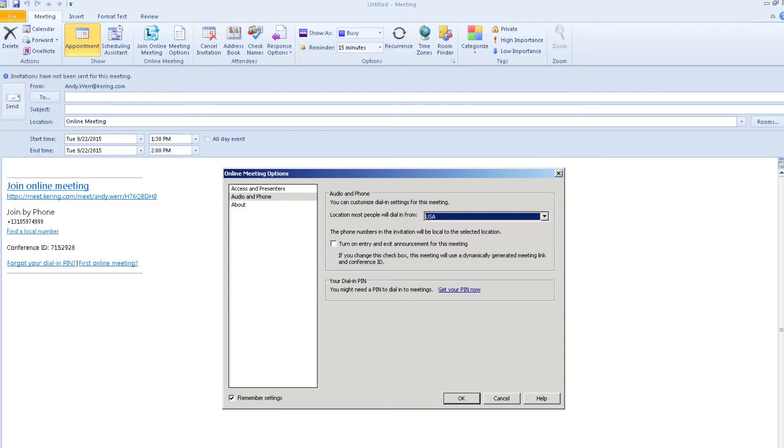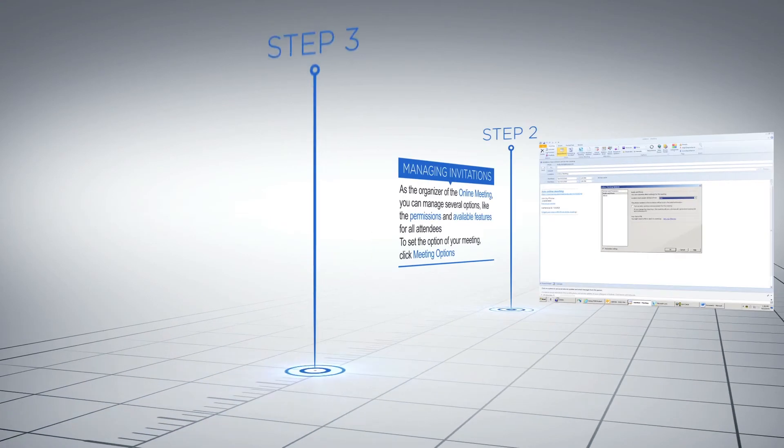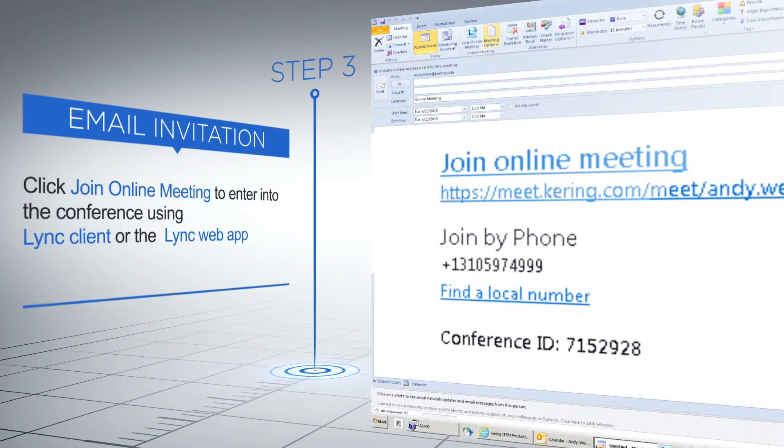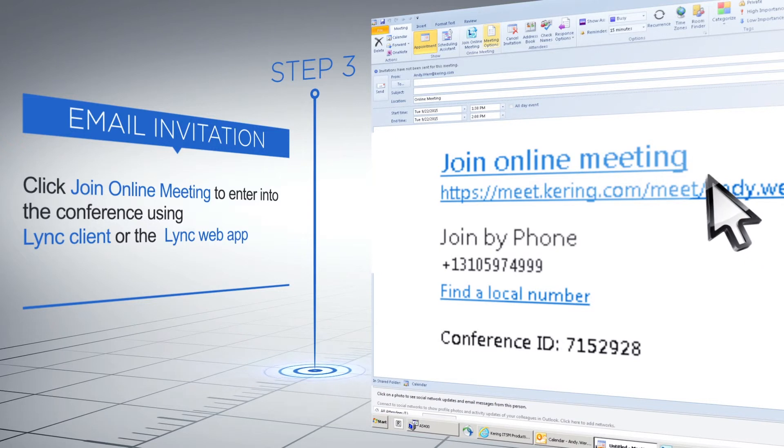Click Join Online Meeting to enter into the conference using Lync client or the Lync web app.